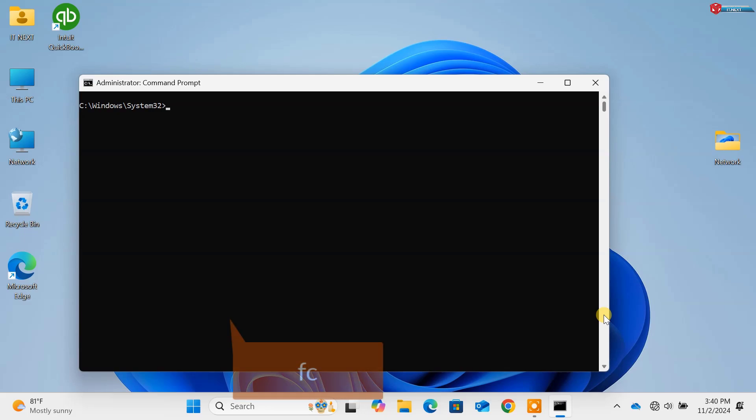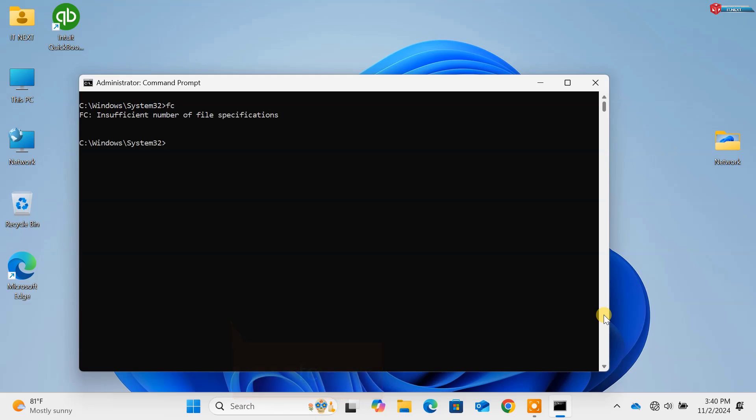Command 11, fc. This compares two files and shows the differences. Useful for developers.